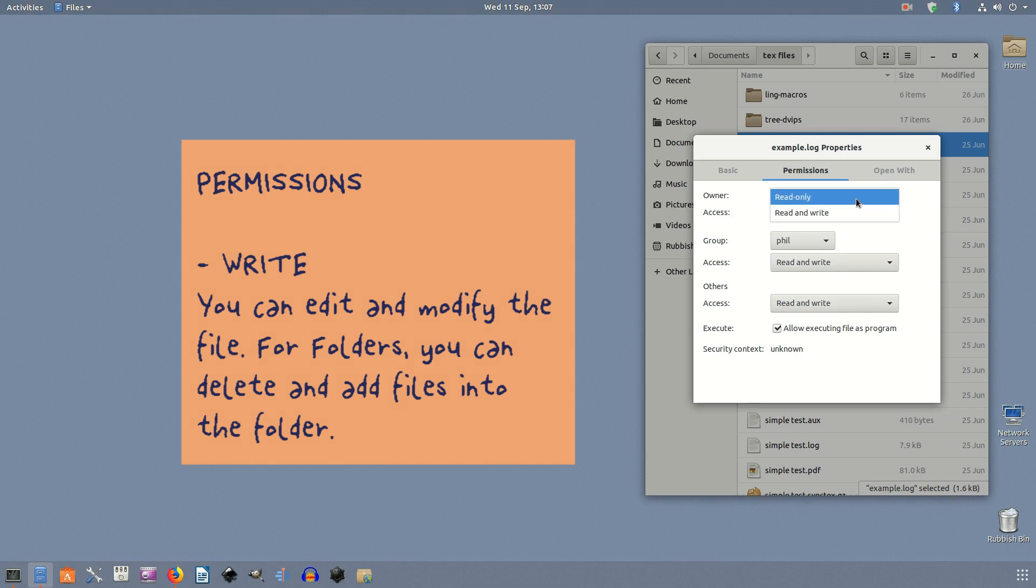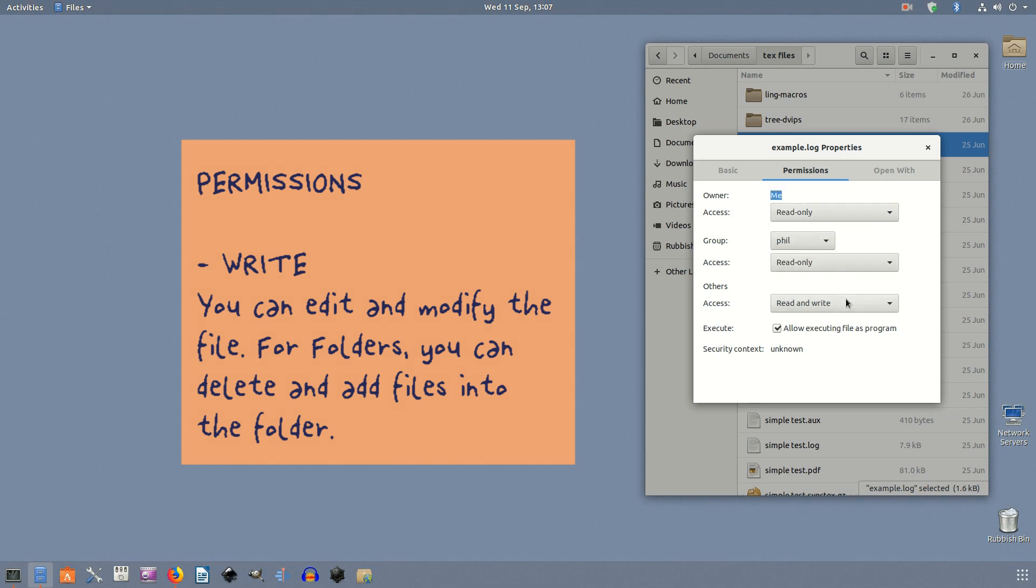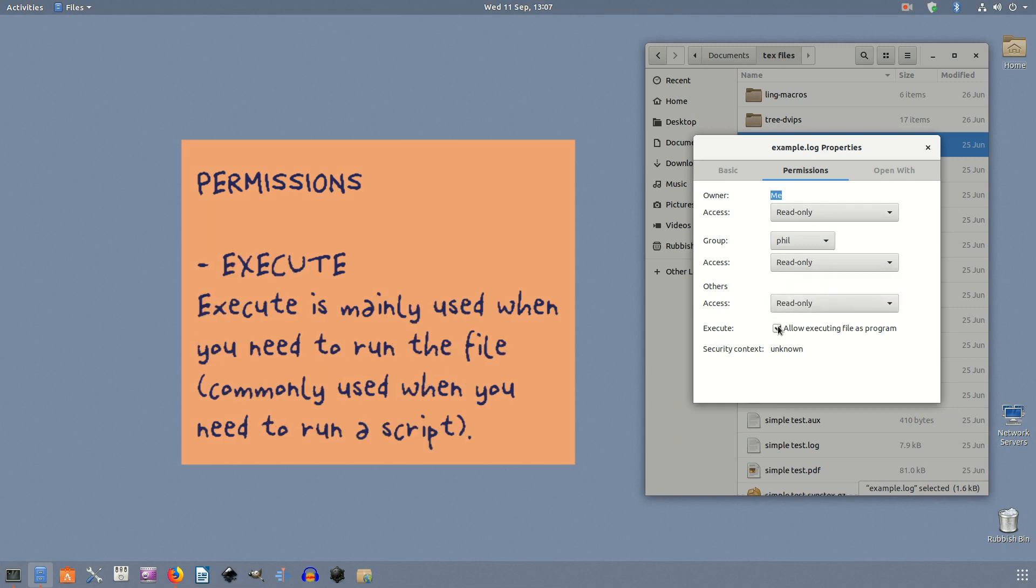Write: you can edit and modify the file. For folders, you can delete and add files into the folder. Execute: Execute is mainly used when you need to run the file, commonly used when you need to run a script.